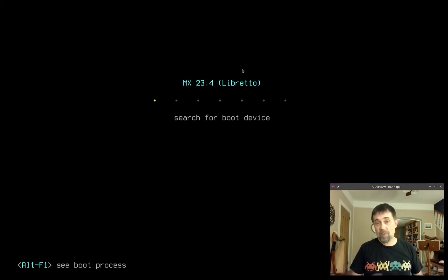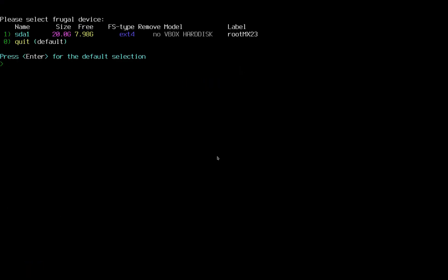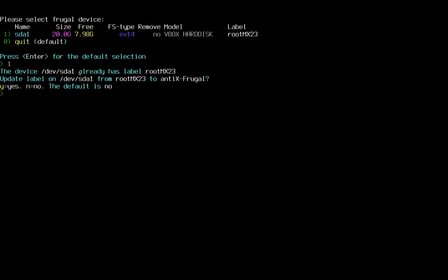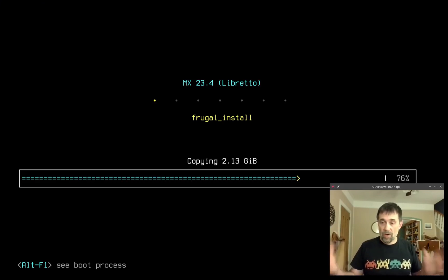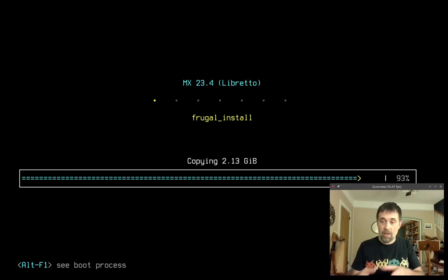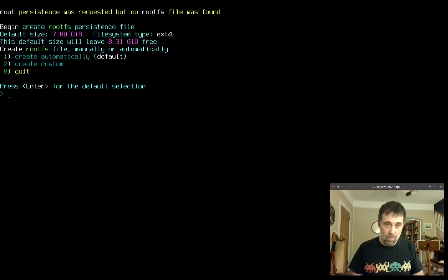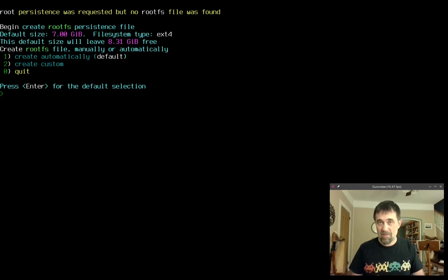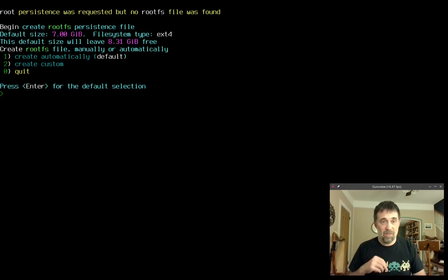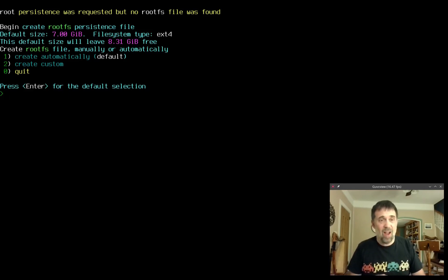Now the system is going to ask us to select the target device. I'm going to press 1 and then it's going to ask us if we want to change the label of device to antics_frugal. The default is no but I'm going to say yes because it's just going to make booting in the future easier. There it goes, it's basically copying the read-only file system into a directory on the hard drive. This hard drive happens to be formatted ext4. Most Linux file systems will work.